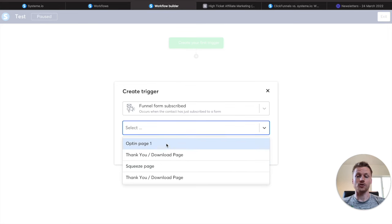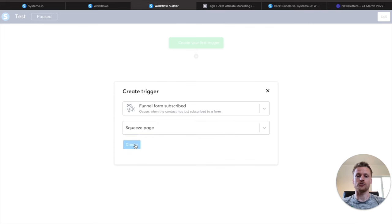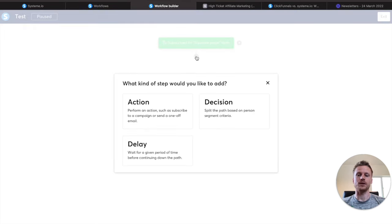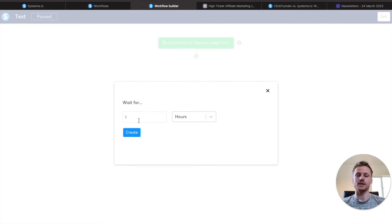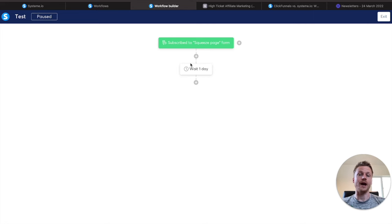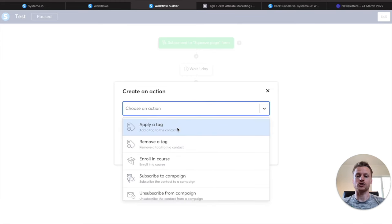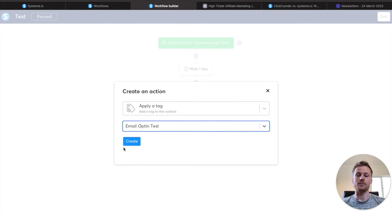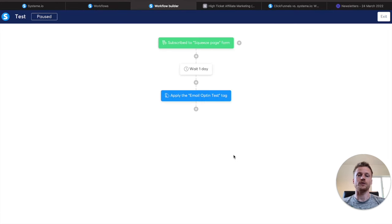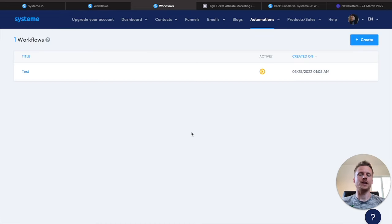We'll select the squeeze page we created earlier and hit create. Now we can add a new step to the workflow by hitting the plus button. You can choose between action, decision, or delay. If we want to add a rest period, we hit delay and set one day delay, then create it and it adds a wait for one day. After that, add another step — we want to do an action, choose apply a tag, select the email opt-in test tag, and hit create. You can do this with all kinds of actions: send off emails, start automation campaigns, enroll contacts in a course, or give them a split decision based on whether they open an email or not. There's so much you can do inside of the automations for System.io.